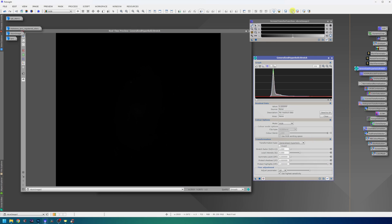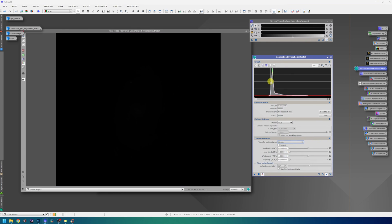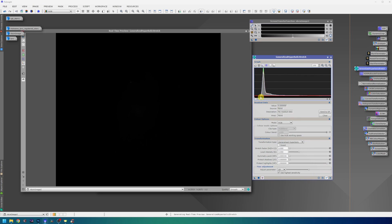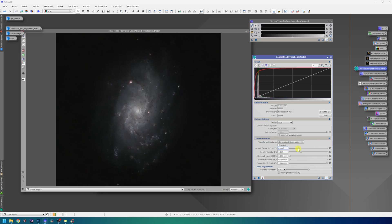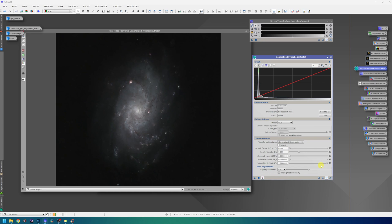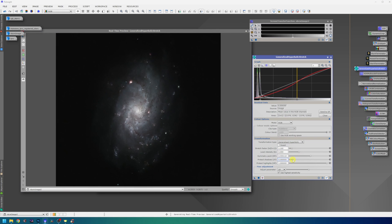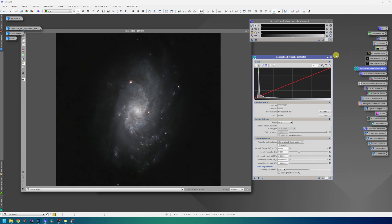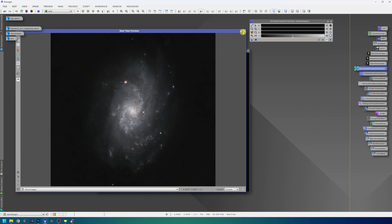I can already start to see some of the red H-alpha signal coming through. So that's a good sign here. You should definitely spend some time in GHS. It's probably the most important part of the process for the final result. So give me a couple of seconds. I will try to do my best. Okay, this is pretty good for now. I can close GHS. And I can proceed to masks and curves.